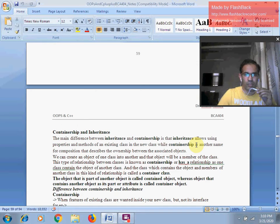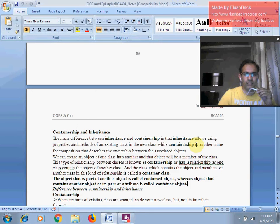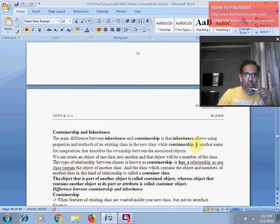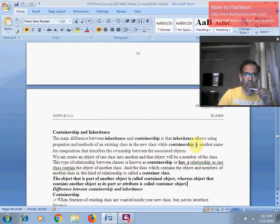The very first key question is: what is the main difference between inheritance and containership? My dear students, inheritance is a concept which allows you to use the properties and methods of an existing class in a new class. In other words, inheritance is one of the features of object oriented programming in C++ where a new class — also known as a subclass or child class — inherits the properties and methods of its old class, also called the base class or parent class.